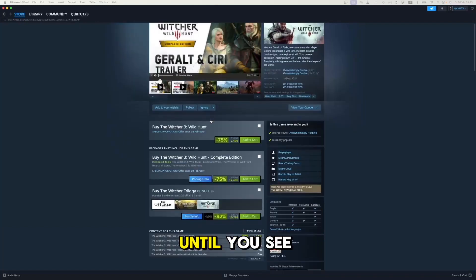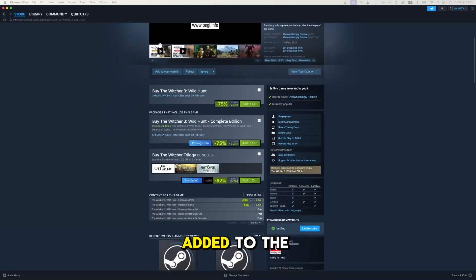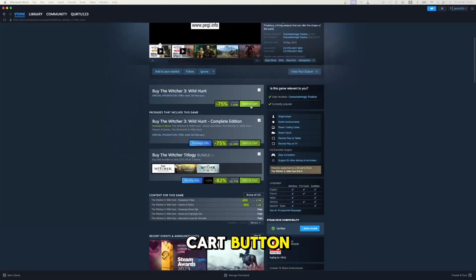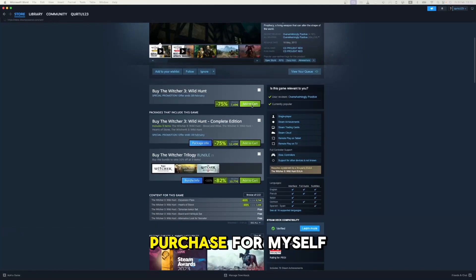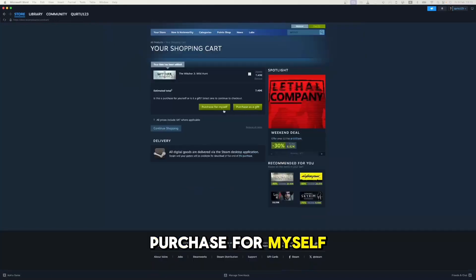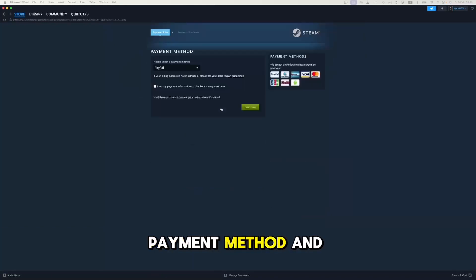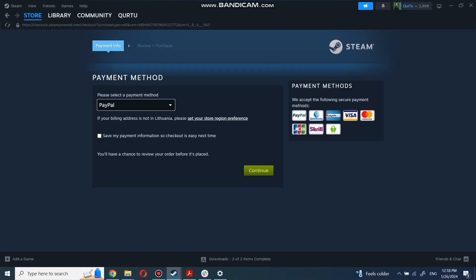Then scroll down until you see Add it to the Cart button. Click on it. Now click on Purchase for Myself. Set up your payment method, and you're good to go.